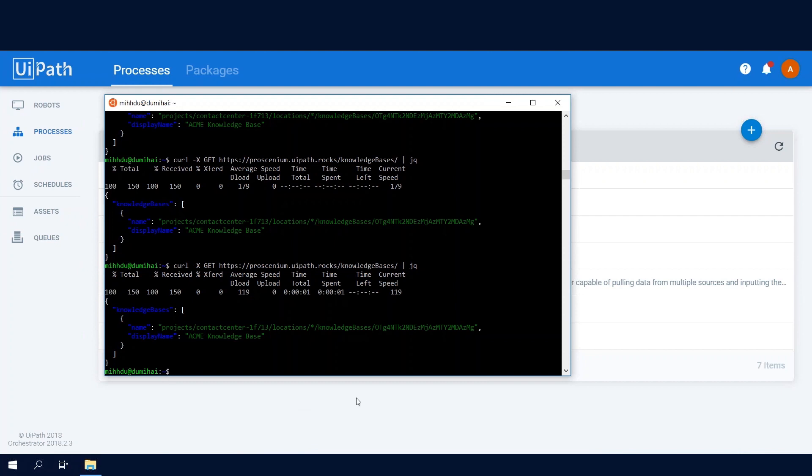So without further ado, we're going to be launching the process and see what it does.